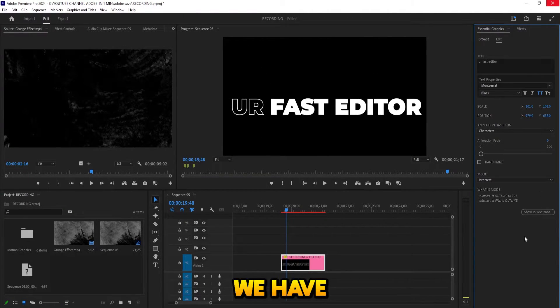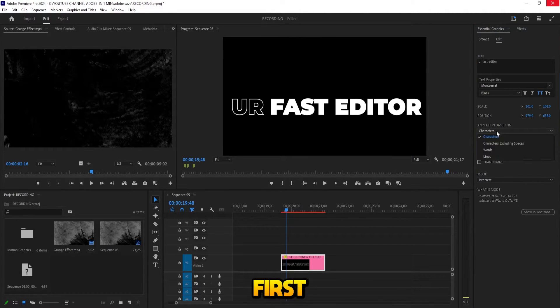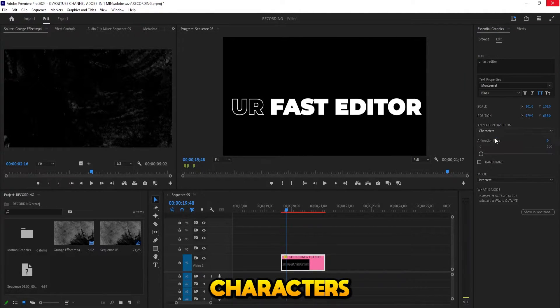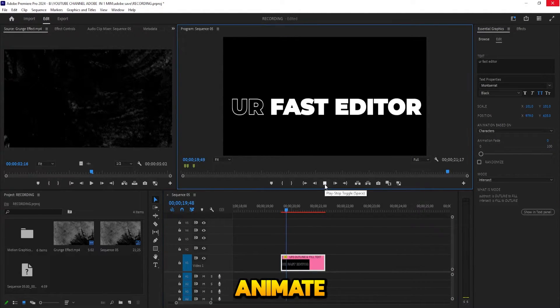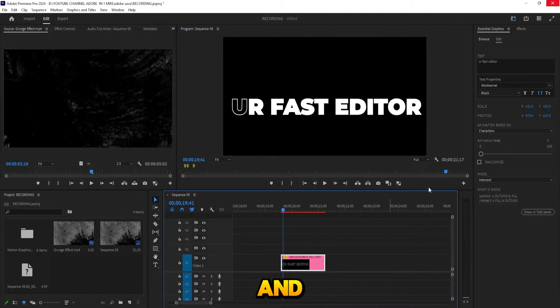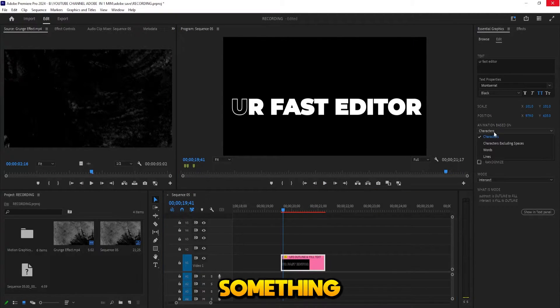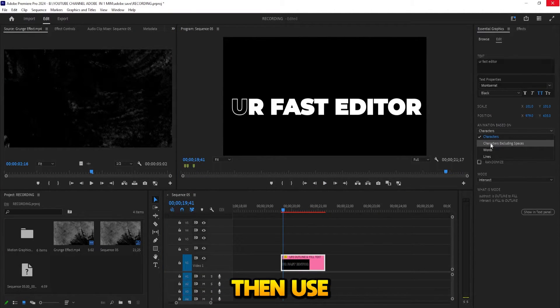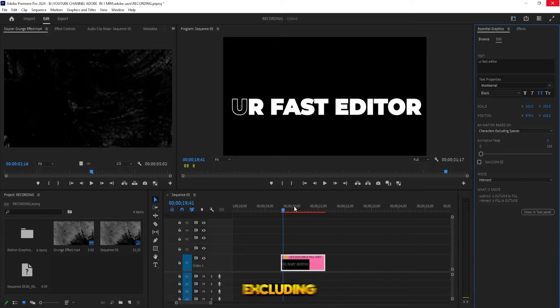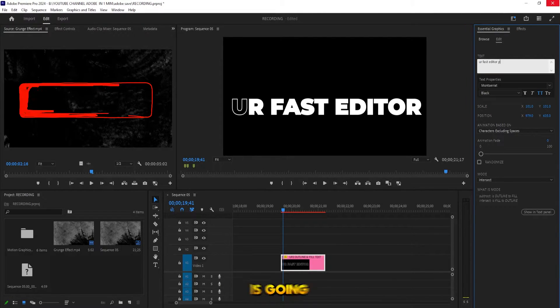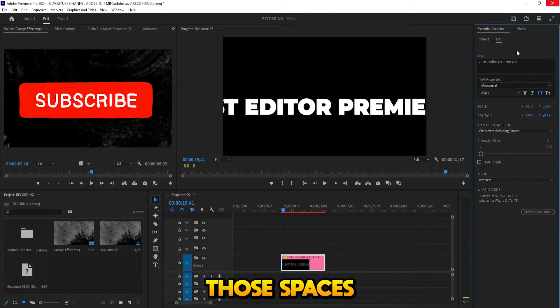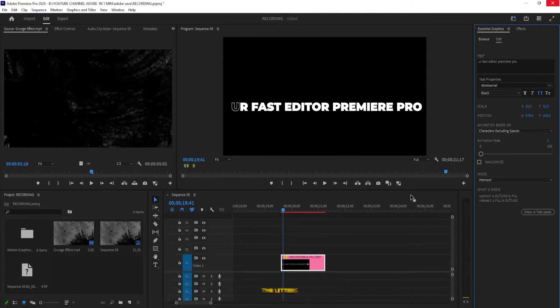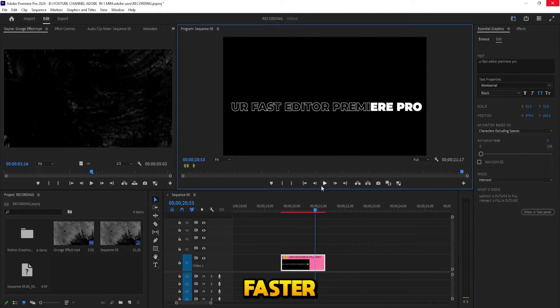Then we have this animation based on. First, you have Characters. This is going to animate all the characters. And if you have something with a lot of spaces, then use Characters Excluding Spaces. It's going to exclude those spaces and only do the letters, so it's a little bit faster.